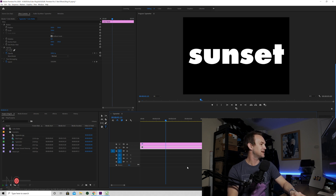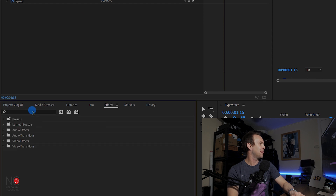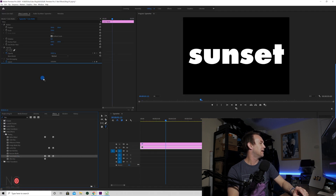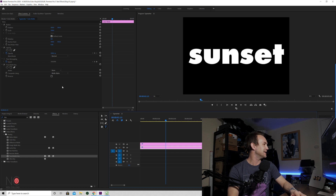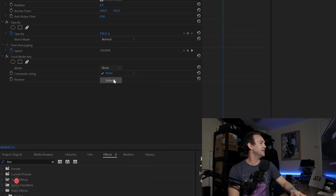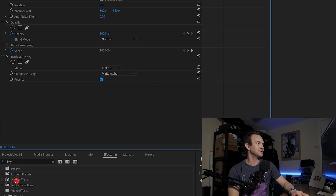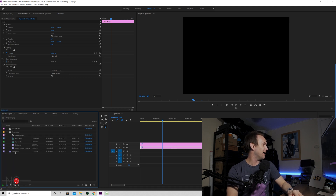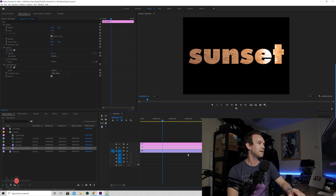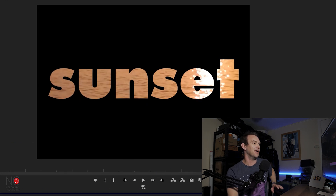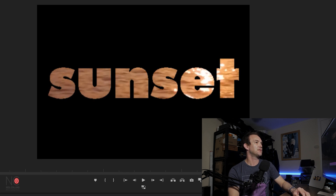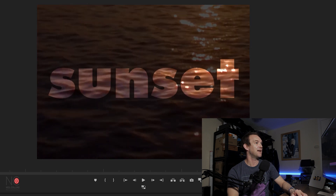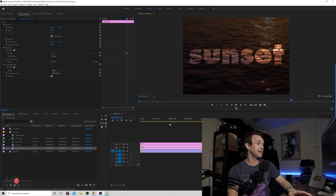Now what we're going to want to do is go to our colour mat, go to FX, go to Key, and then drag the Track Matte Key onto our colour mat. Where it says Mat, choose Video 3, and then click Reverse. You won't be able to see anything yet because both the text and the mat are black. But if we drag on our sunset scene — boom — now we have the sunset in the background. You can move the image around, change the opacity on the colour mat, and that's how you get the see-through text effect.